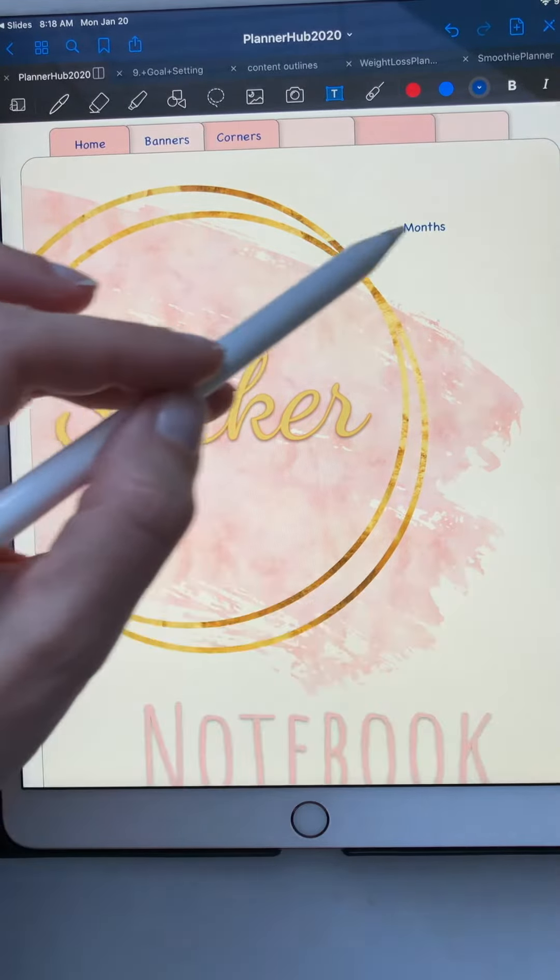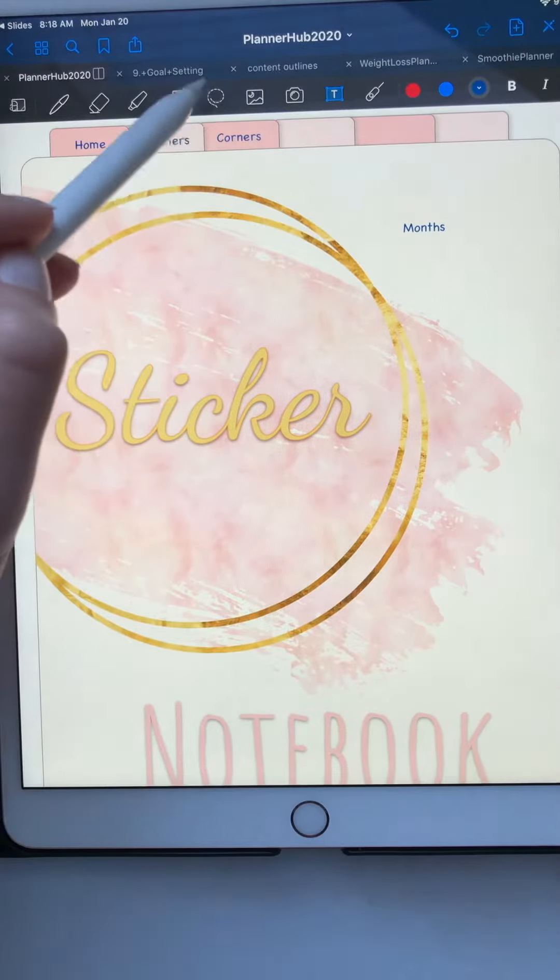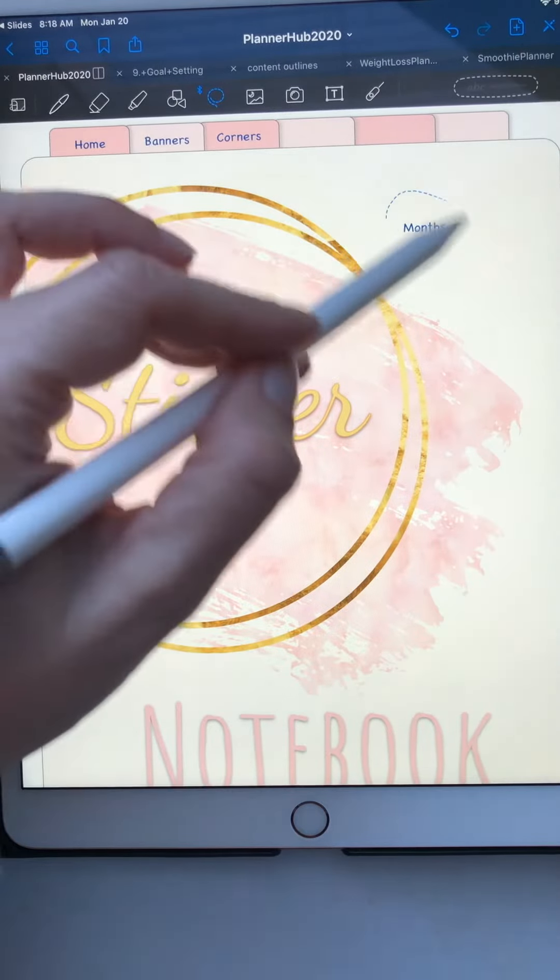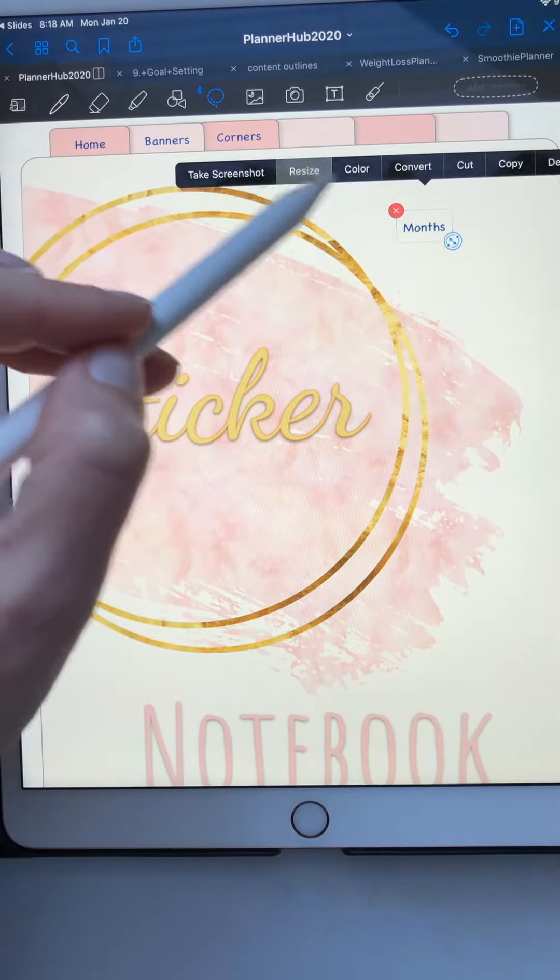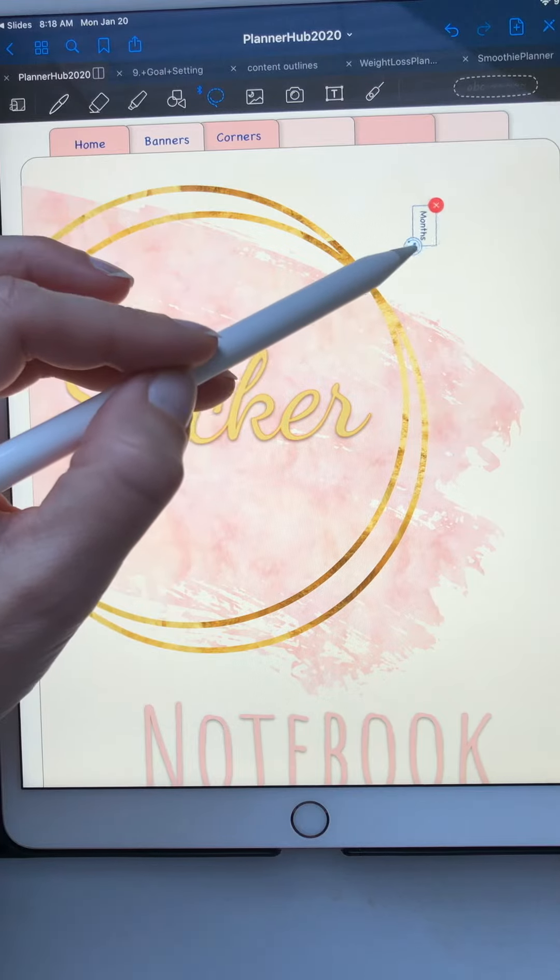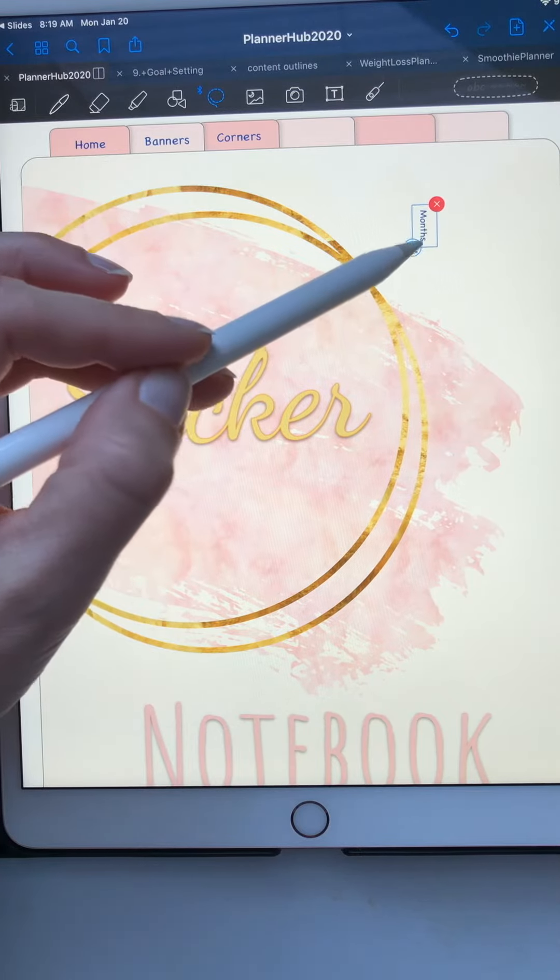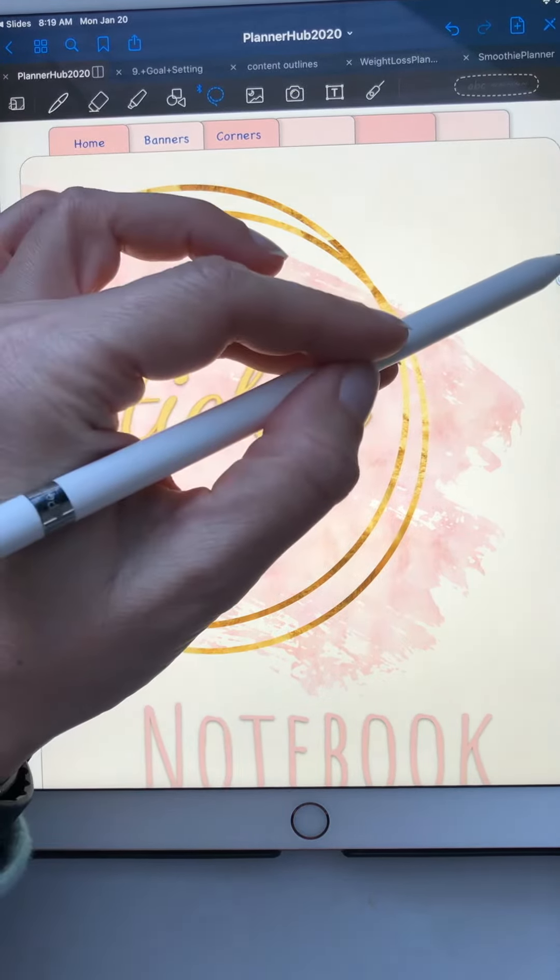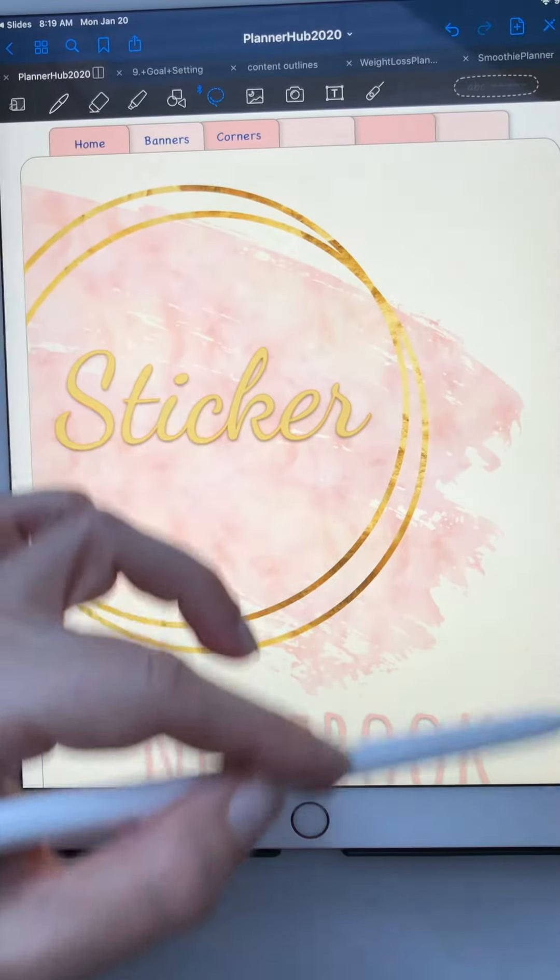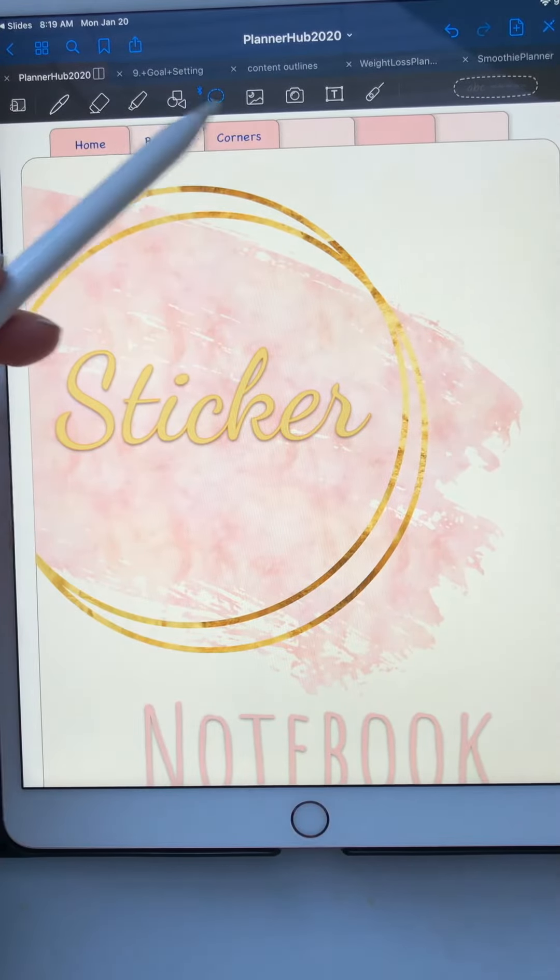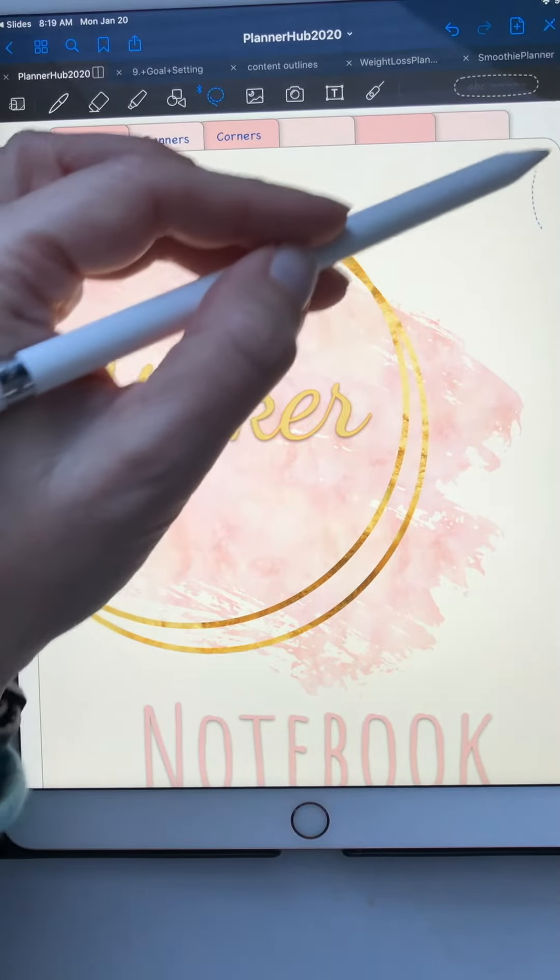Then I'm going to get the lasso tool, I'm going to resize it, kind of make it the same size as the other one, and I would go down and I would do all of those. Then remember you're going to take the lasso tool on the end and you're going to copy.